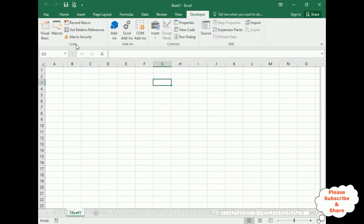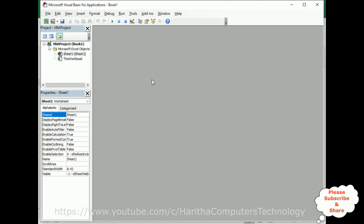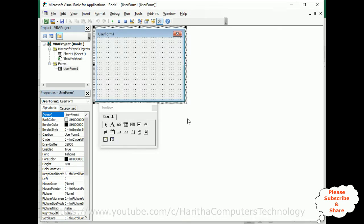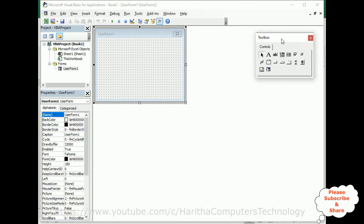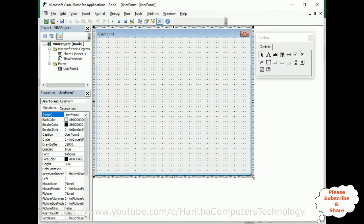Now to use the Developer option, we got the Developer ribbon. Under Code, there is Visual Basic — select that one. Now we'll create the UserForm in Visual Basic Applications. Click Insert, click UserForm, and here we've got the UserForm designing area. Let's put the toolbox aside and expand the UserForm so I can add the controls easily.